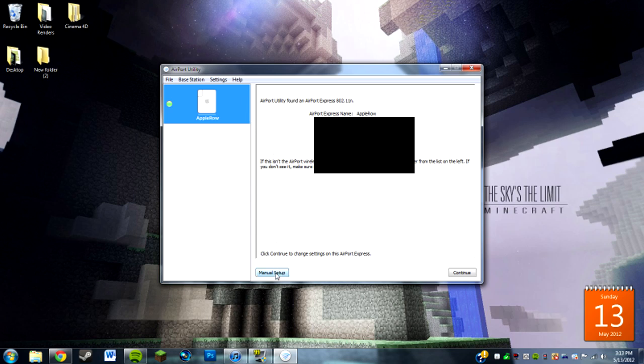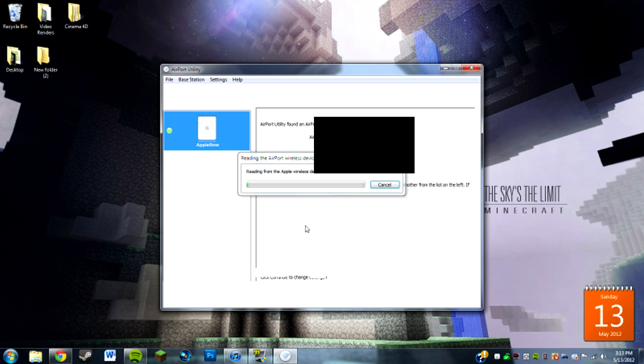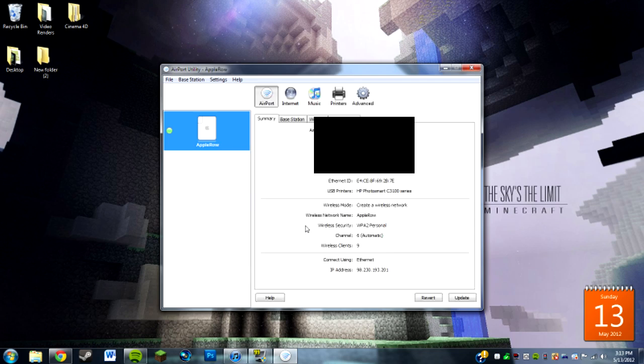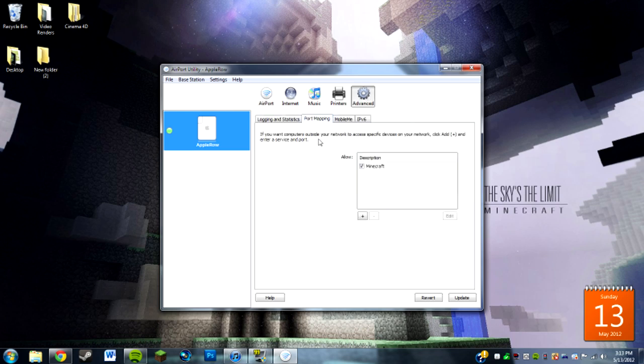You're going to go to manual setup, wait for it to read it, and then you're going to go to Advanced. Now you want to go to the tab Port Mapping. I have Minecraft already under it.